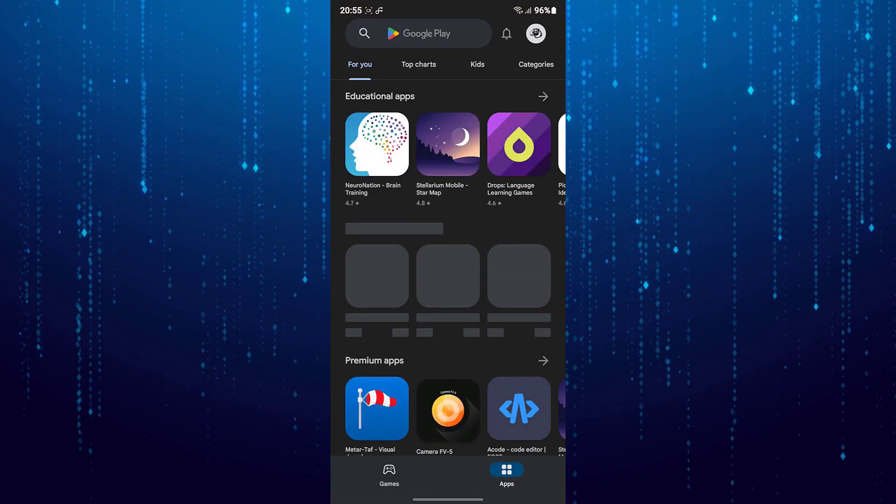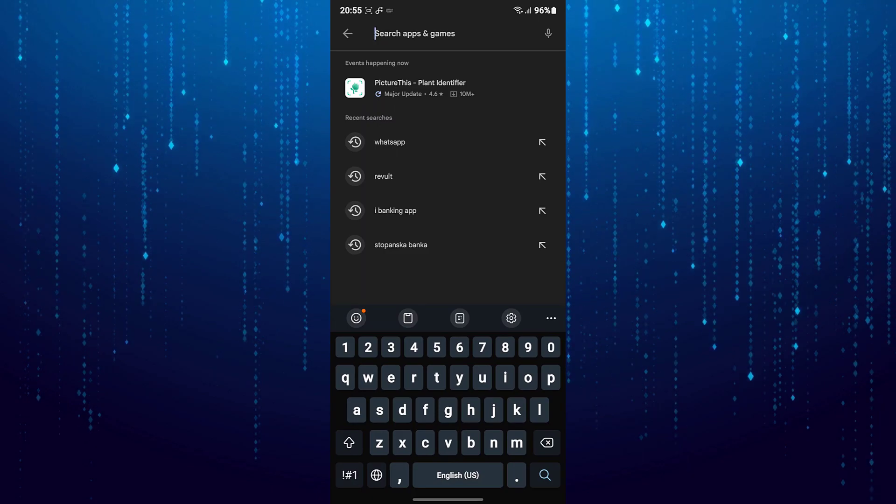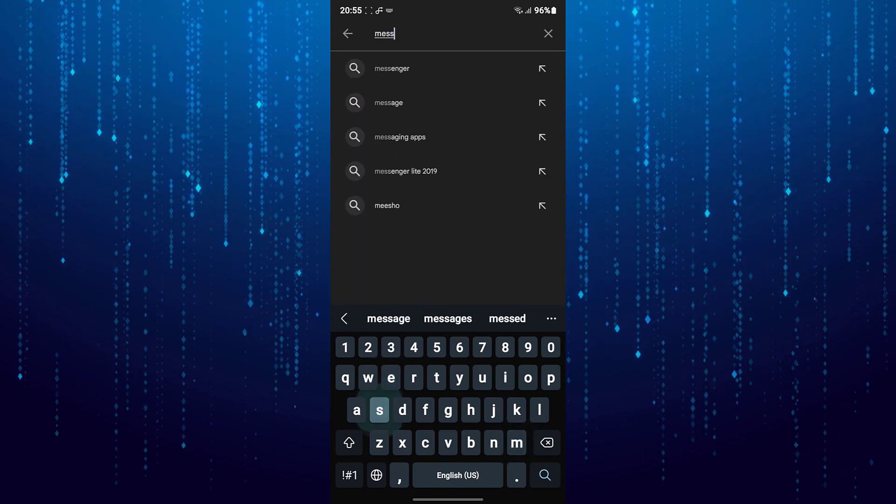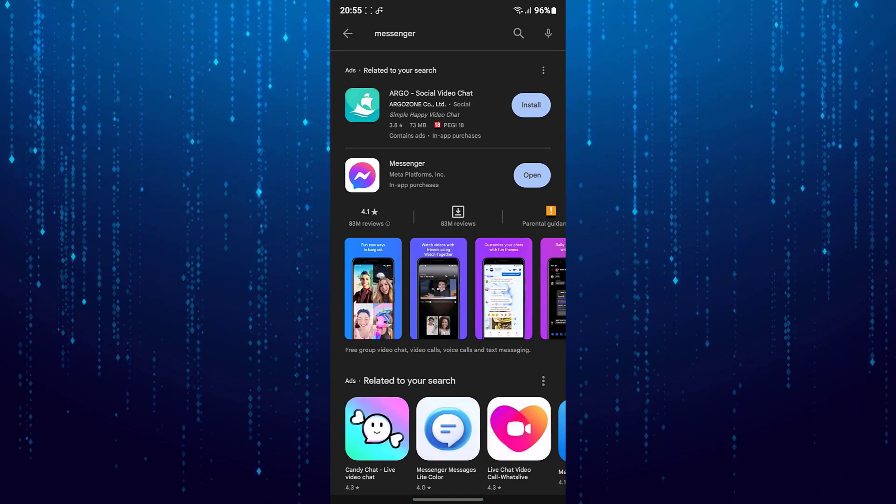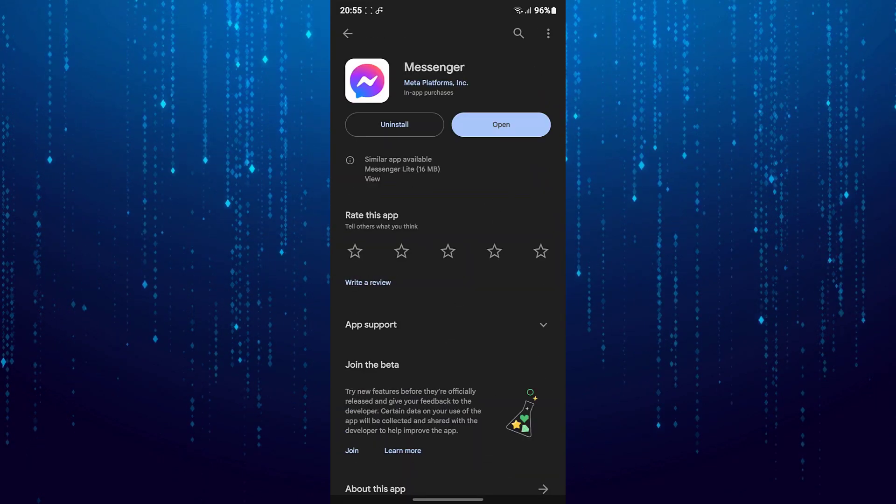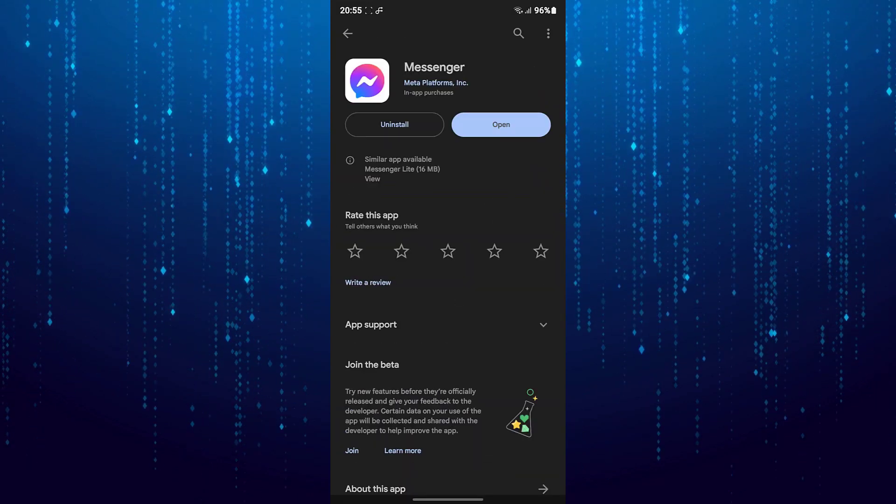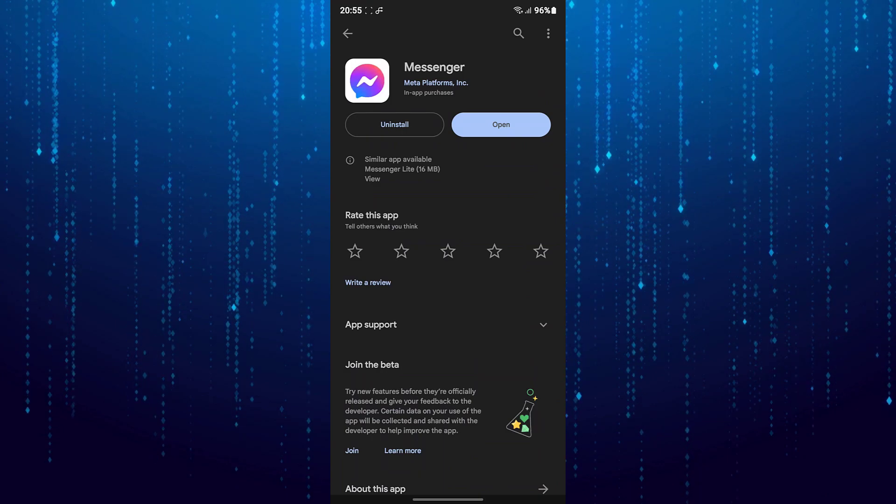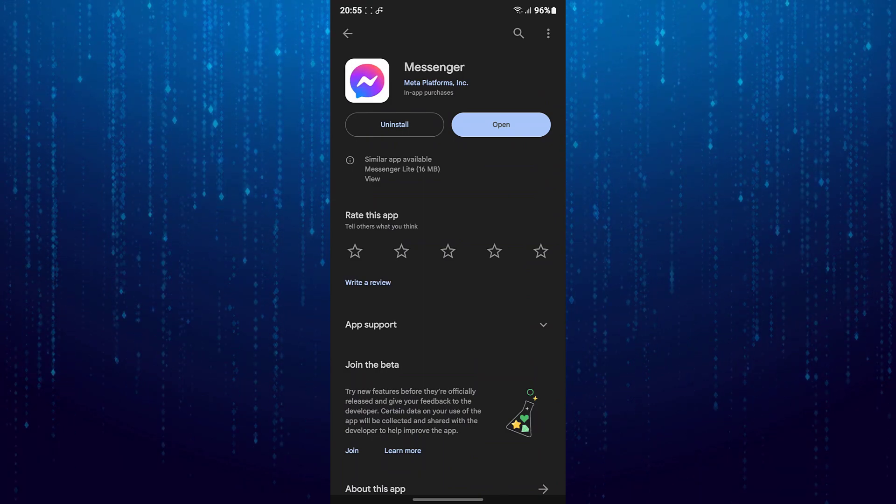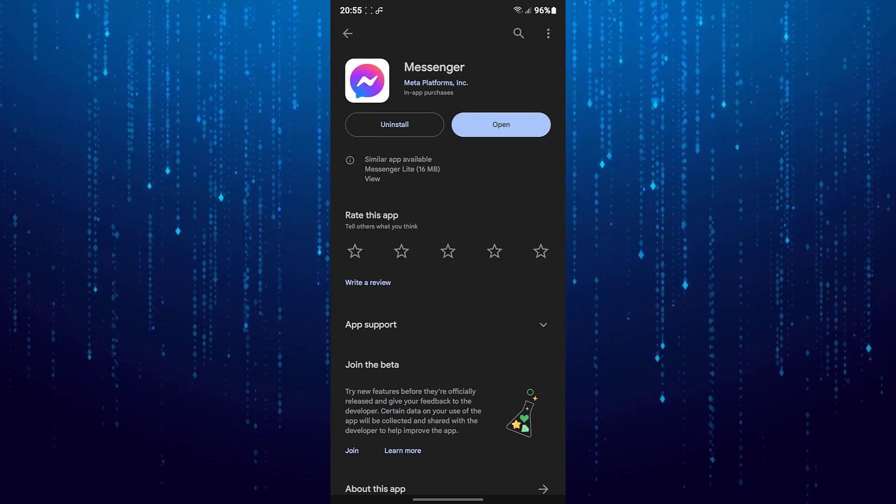First open your Play Store. Then search for Messenger. And check whether you have updated version of Messenger app. If update is available then update the app. And check if the problem still exists.